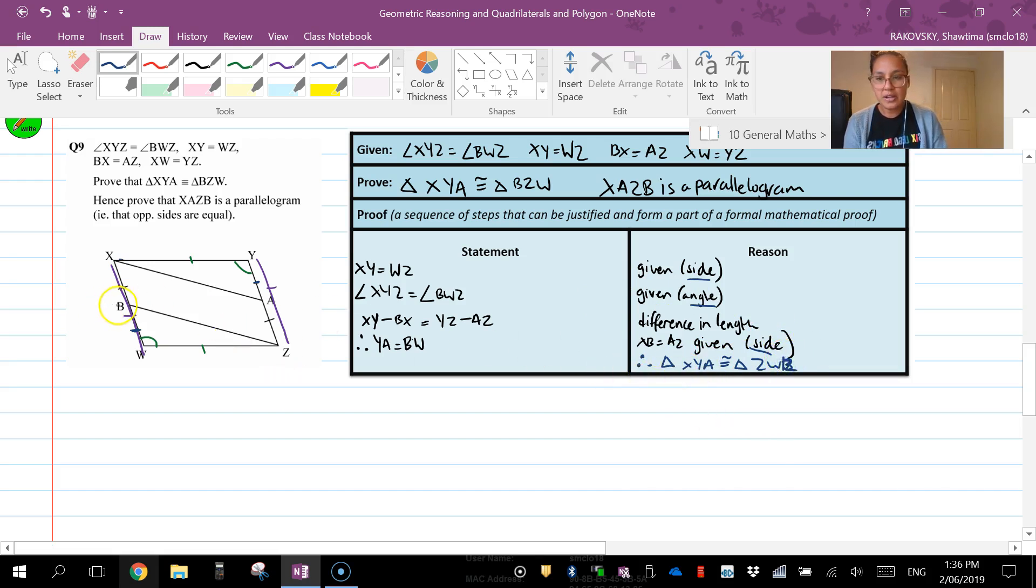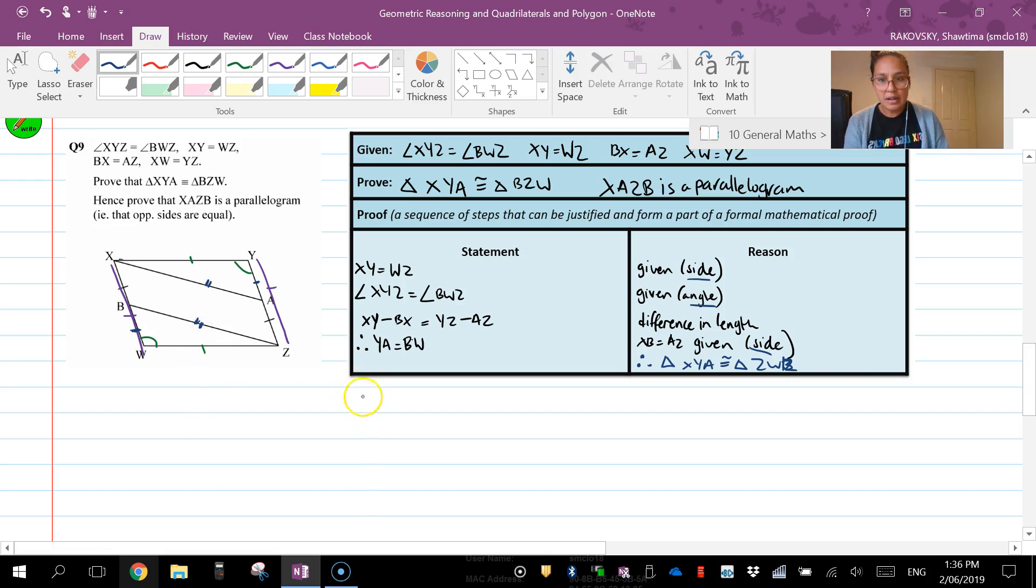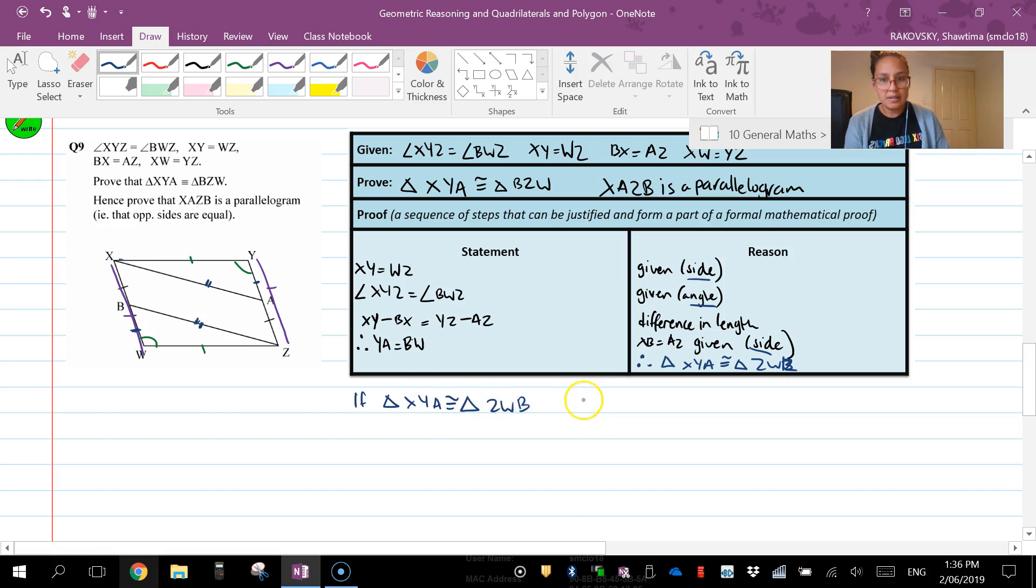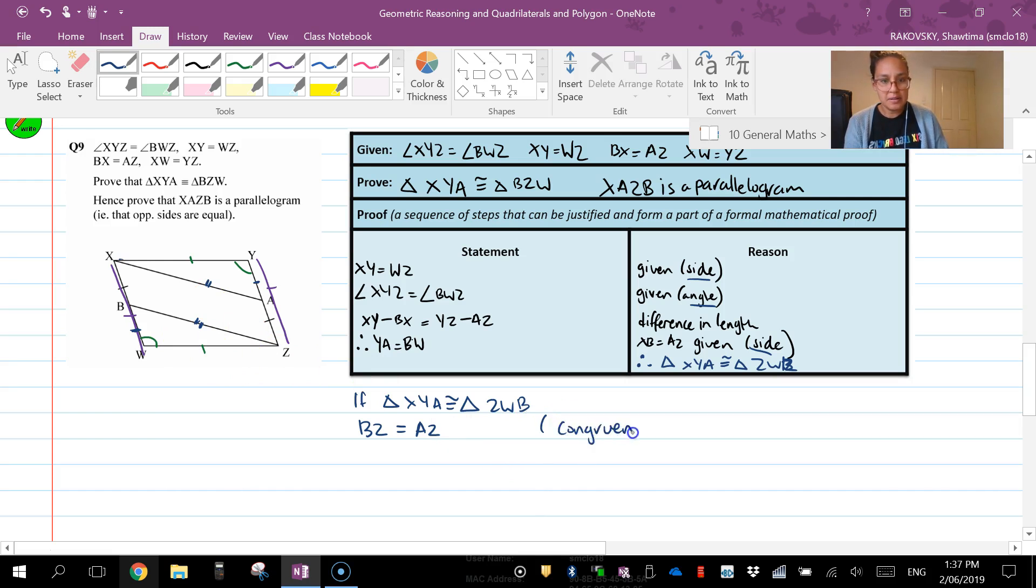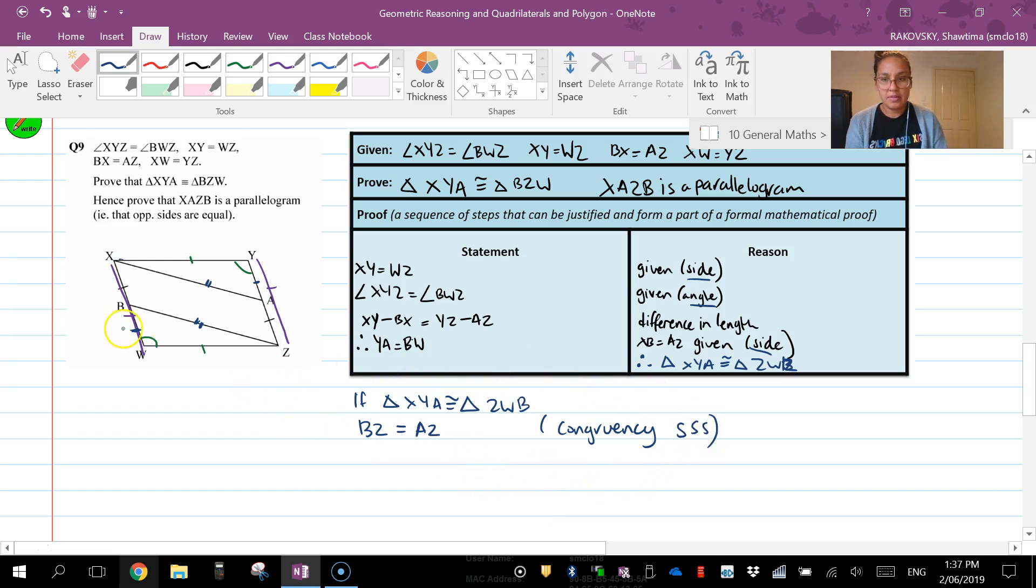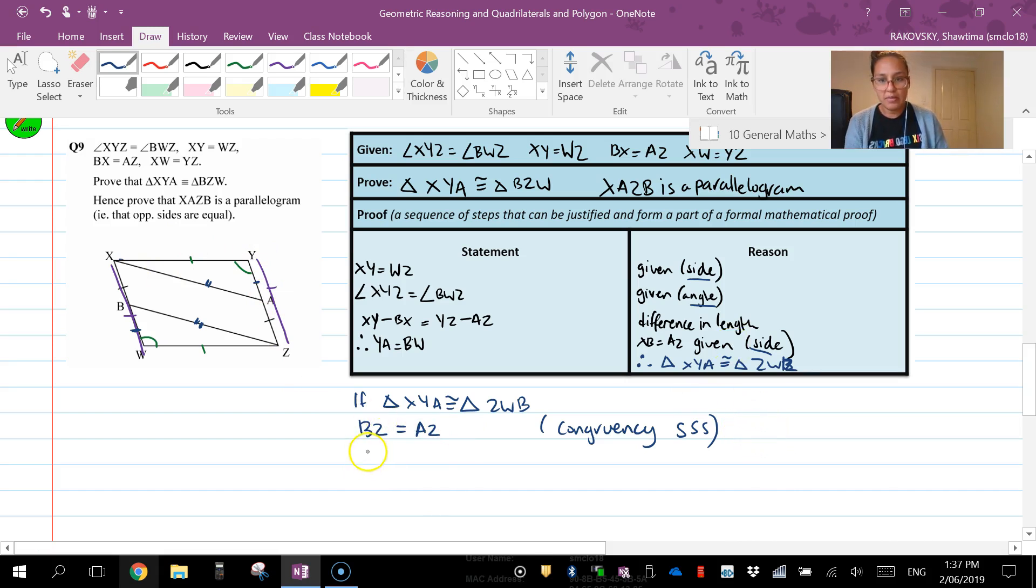So that's how we know. If those two triangles are congruent, it means that these two sides here have to be equal. So if triangle XYA is congruent to triangle ZWB, then lines, which means BZ is equal to AZ, that's these two lines. So that's congruency, side side side, because that would be all those three sides. So if those two lines are the same, and we've been given XB equals AZ, and that is given.